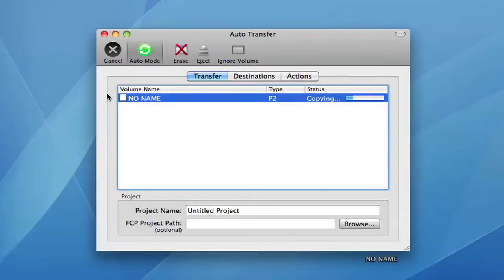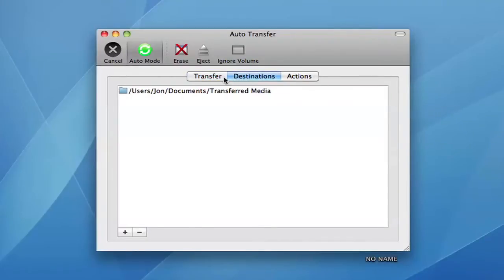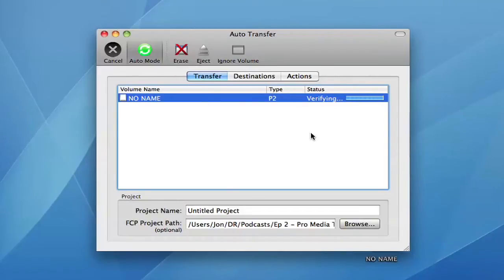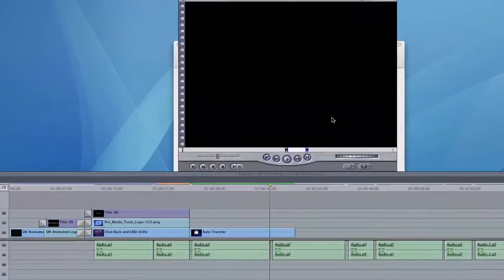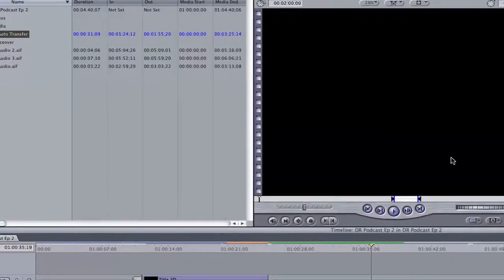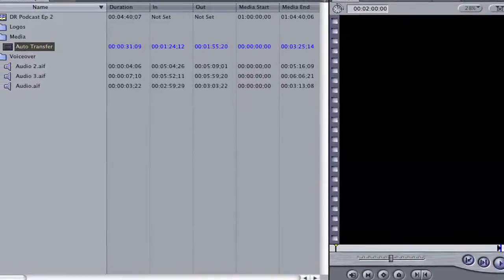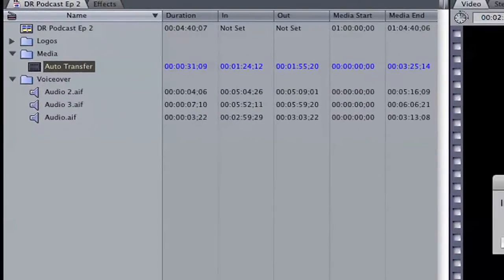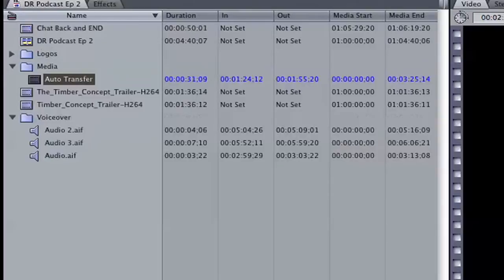Autotransfer is a tool for transferring media from camera memory cards to your computer. It can copy to an unlimited number of destinations at once and verifies the copied data to ensure integrity. After the transfer is complete, it can perform various actions such as opening transferred QuickTime movies in QuickTime Player or automatically importing supported clips directly into Final Cut Pro.